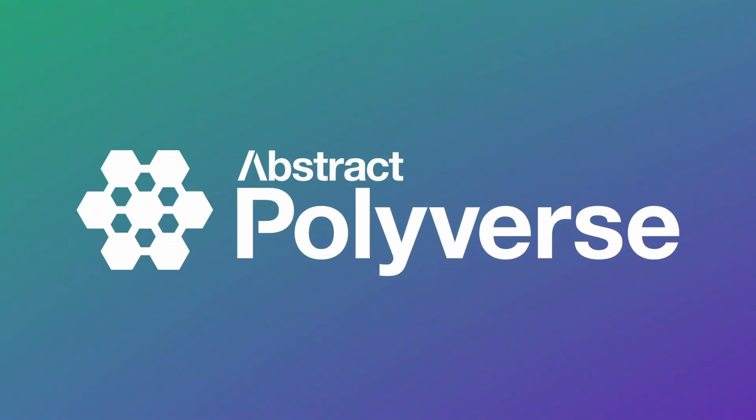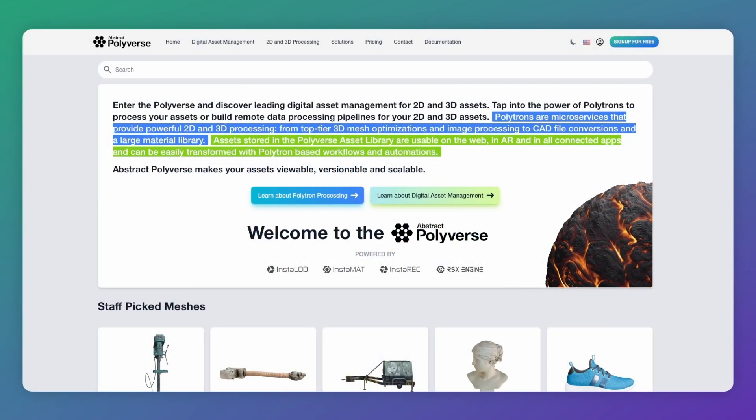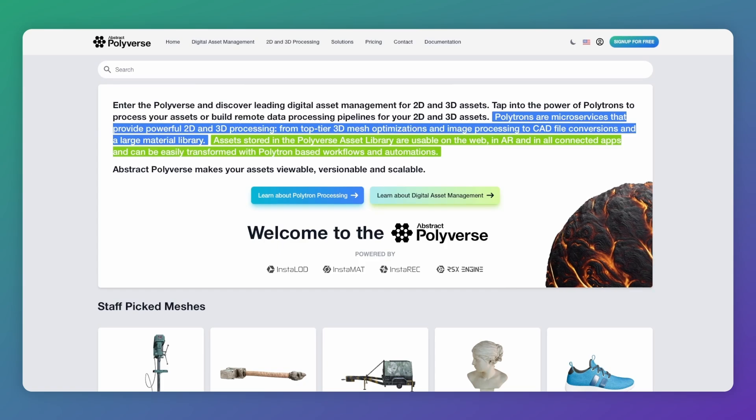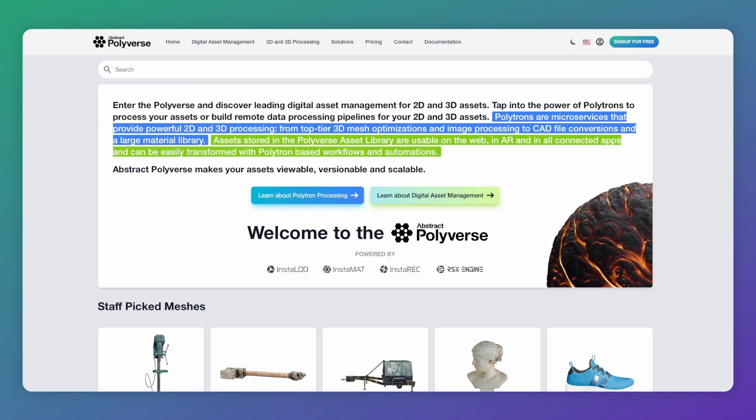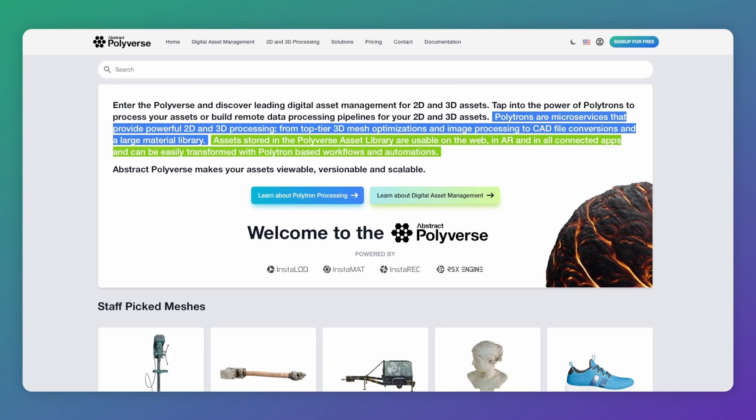Instalad 2024 seamlessly integrates Abstract Polyverse into Instalad Studio, making it easier than ever before to organize, collaborate, and share your 3D assets with your team or with the world.